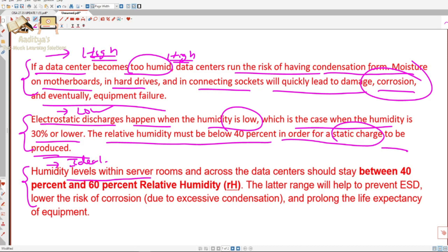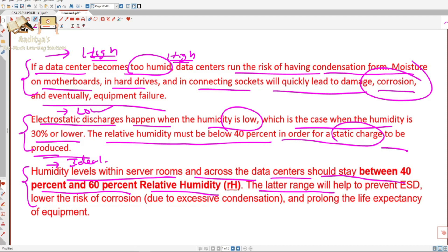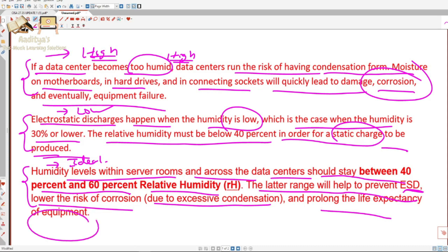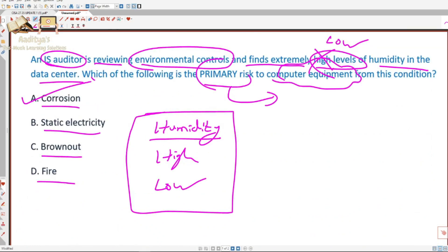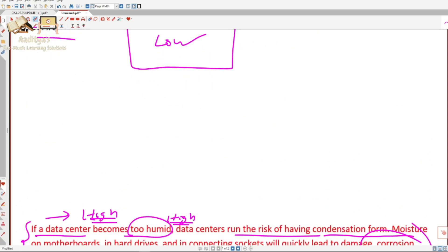Humidity levels within server rooms and across data centers should stay between 40% and 60% relative humidity. This range helps prevent electrostatic discharge, lowers the risk of corrosion due to excessive condensation, and prolongs the life expectancy of the equipment — which is exactly what this question was about.